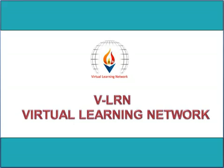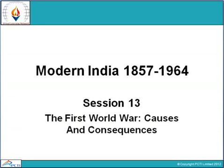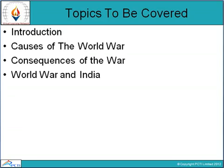Hello students and welcome to the virtual learning network. This is session 13 for Modern India 1857 to 1964, and here we will discuss the First World War — its causes and consequences. The topics to be covered are: introduction, causes of the world war, consequences of the war, and world war and India.